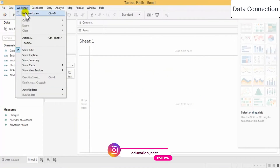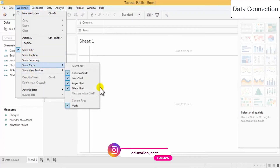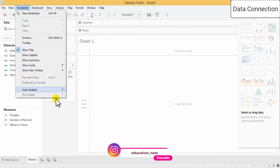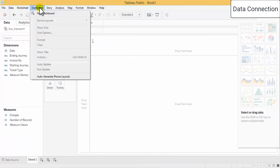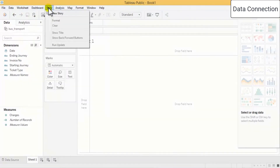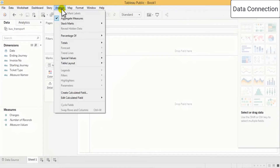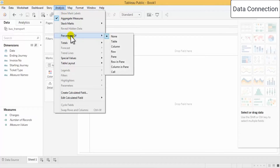Under Worksheet you can add a title, caption, summary, and similar things, which we will see once we start working on a table. Dashboard is for dashboard creation, Stories is for story creation. Analysis is one of the important options — with it you can extract percentages of whatever you want.